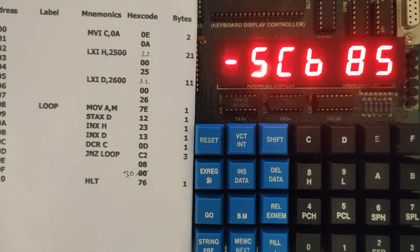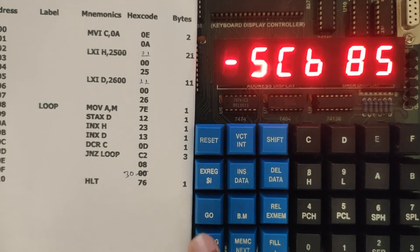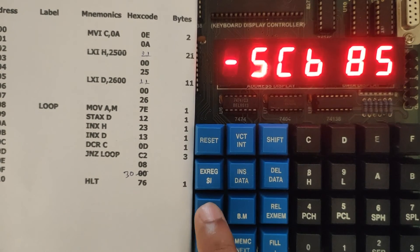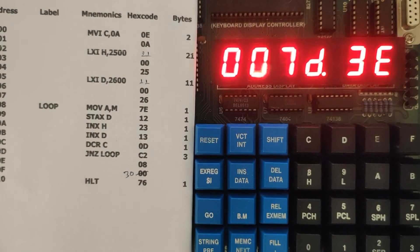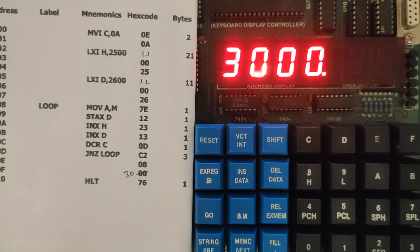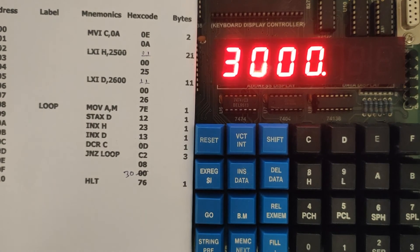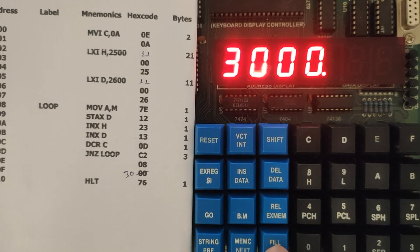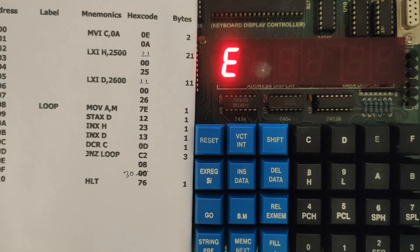Now we need to execute. Go to go, then go to 3000. This is the memory location from where we have written the program. After going to 3000 just go and execute. The program got executed.